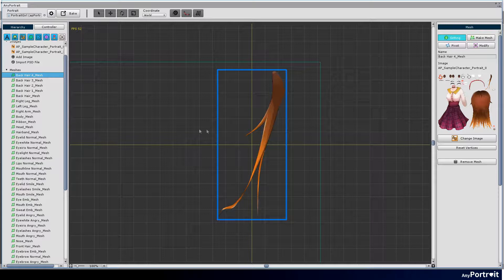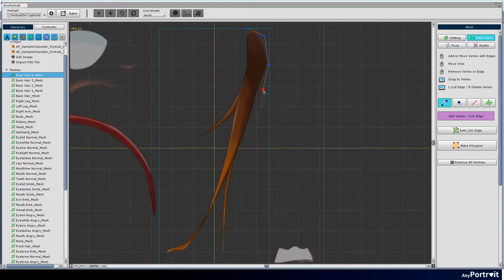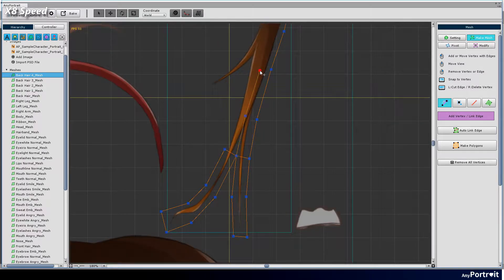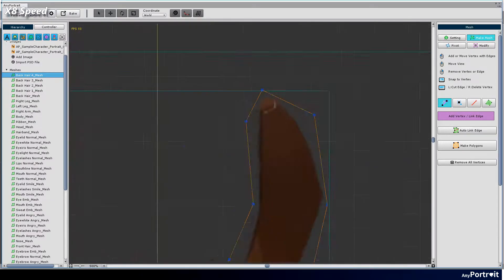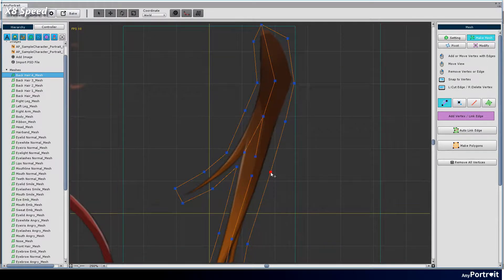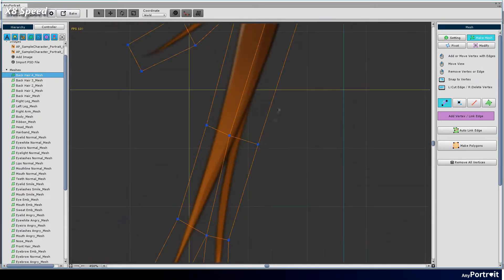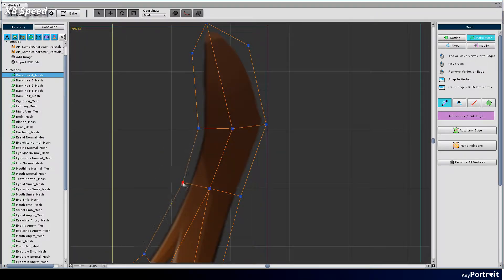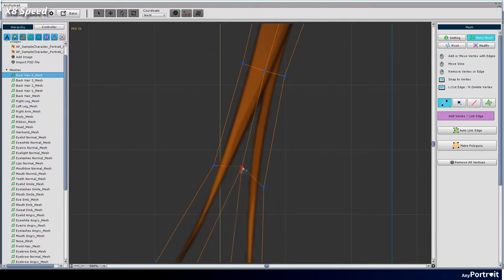Let's create meshes now. Create vertices, thinking about how each mesh will be transformed. The more vertices you generate, the higher the quality of your output, but it can degrade performance and make it harder to work with.